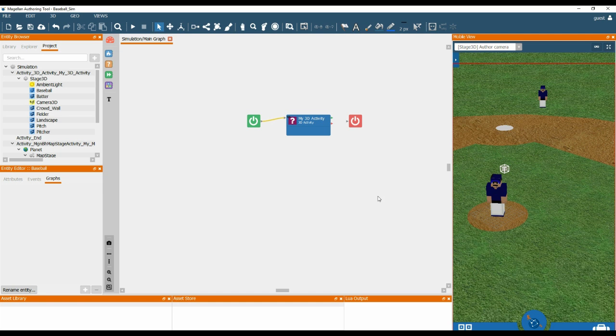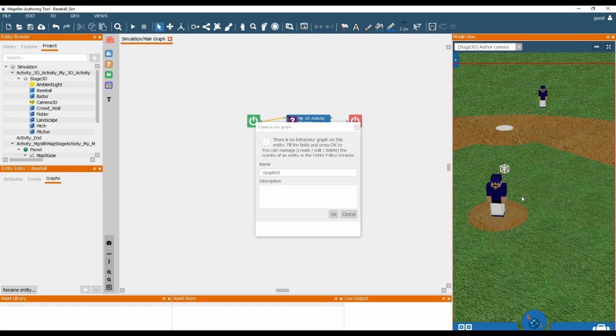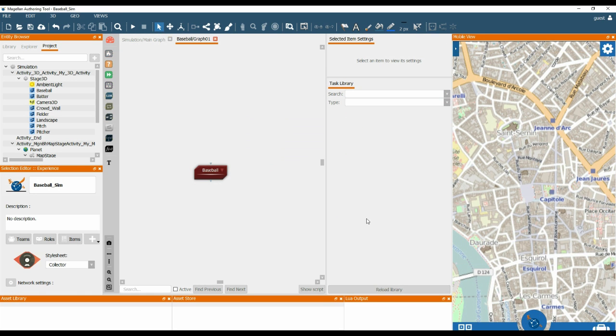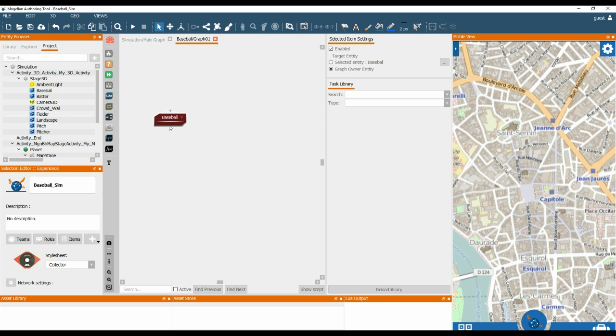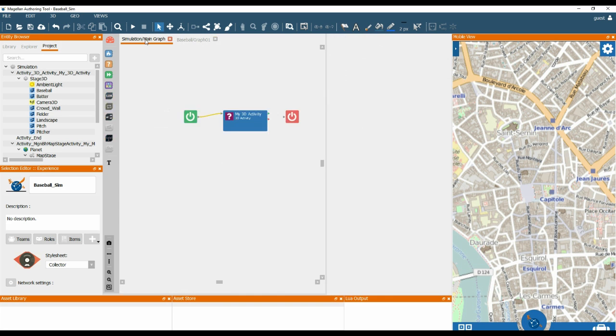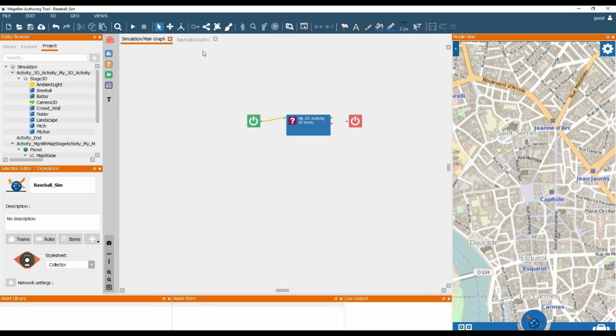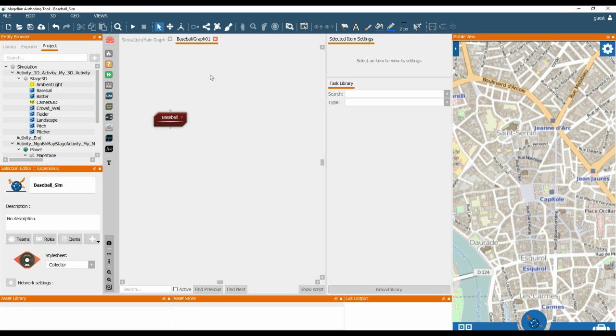For now I am going to double click on the base ball. We will keep the normal name graph, the default name for the graph. And now when we look at the base ball, this is a reference to the base ball and this is within the graph that we have just created. So this is the main graph and this is the graph we have just created.